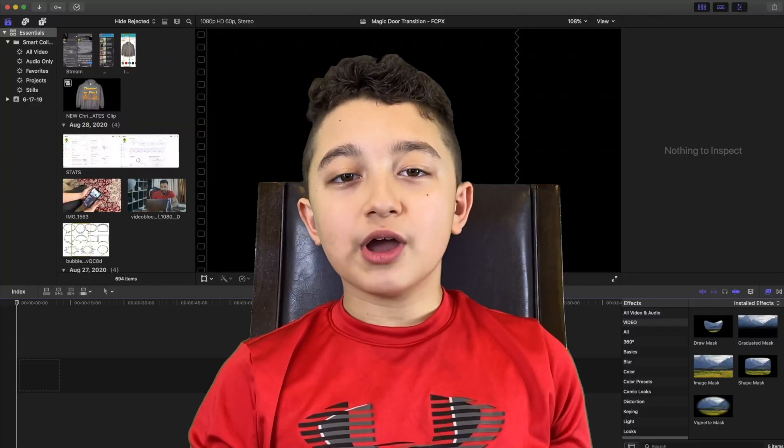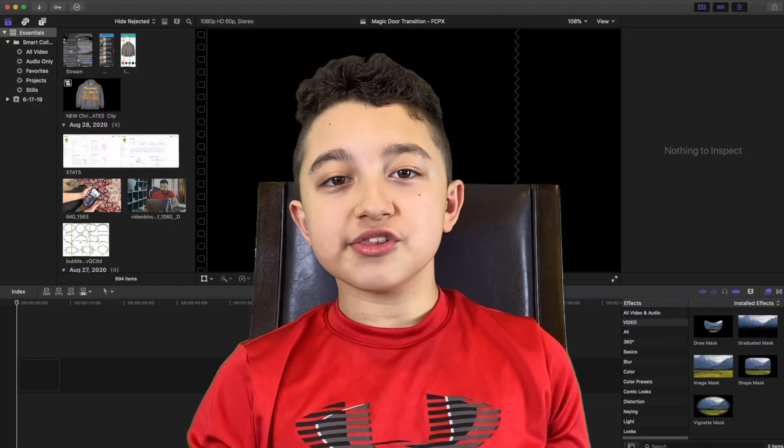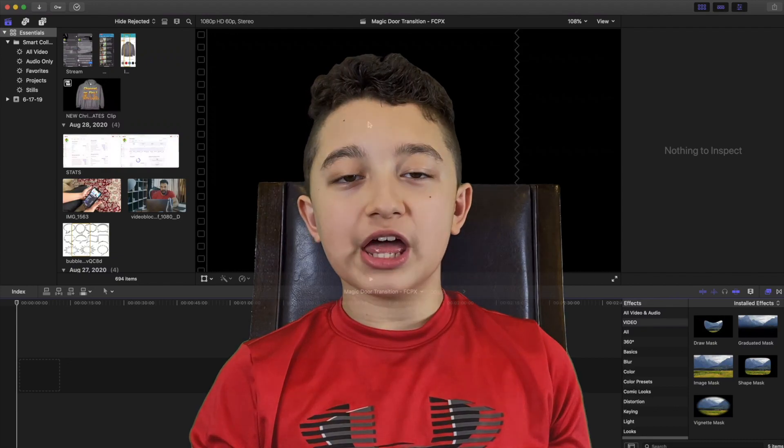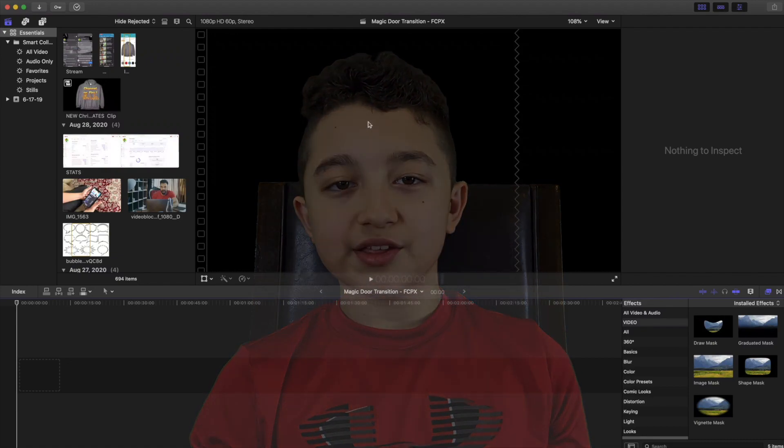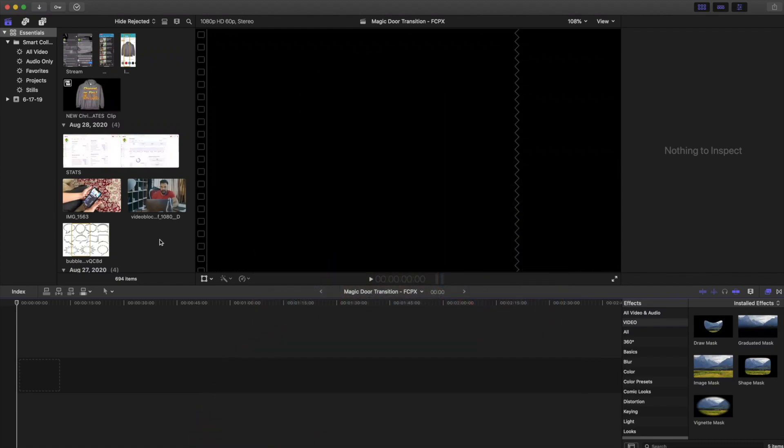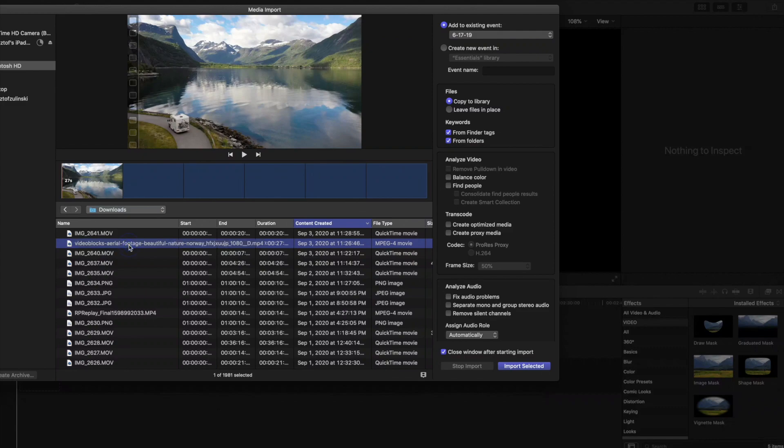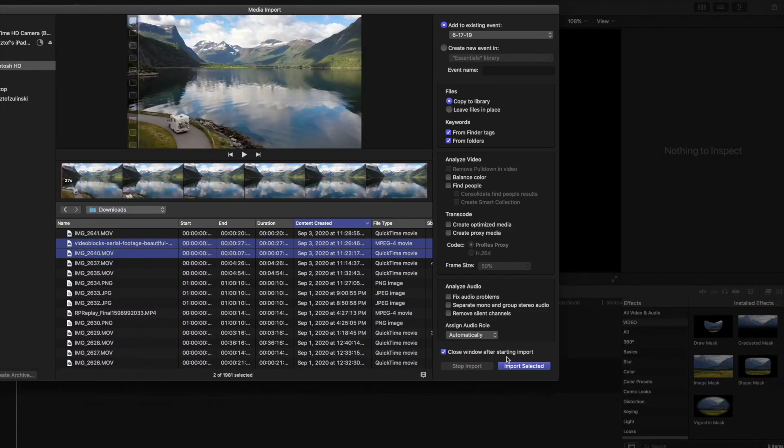Now that you have the two elements, let's jump into Final Cut Pro and show you how to edit this. If you're new to Final Cut Pro, I have two videos in the description that will help you. Get the clip where you open the door and also the clip of the background, and we're gonna import both of them.